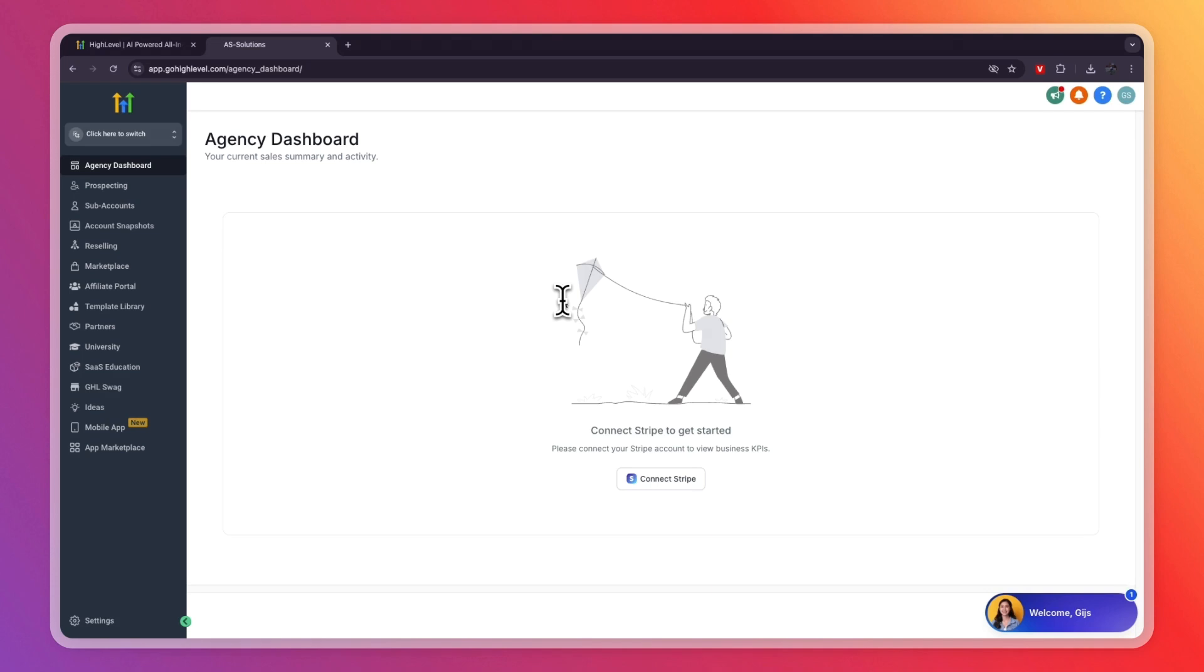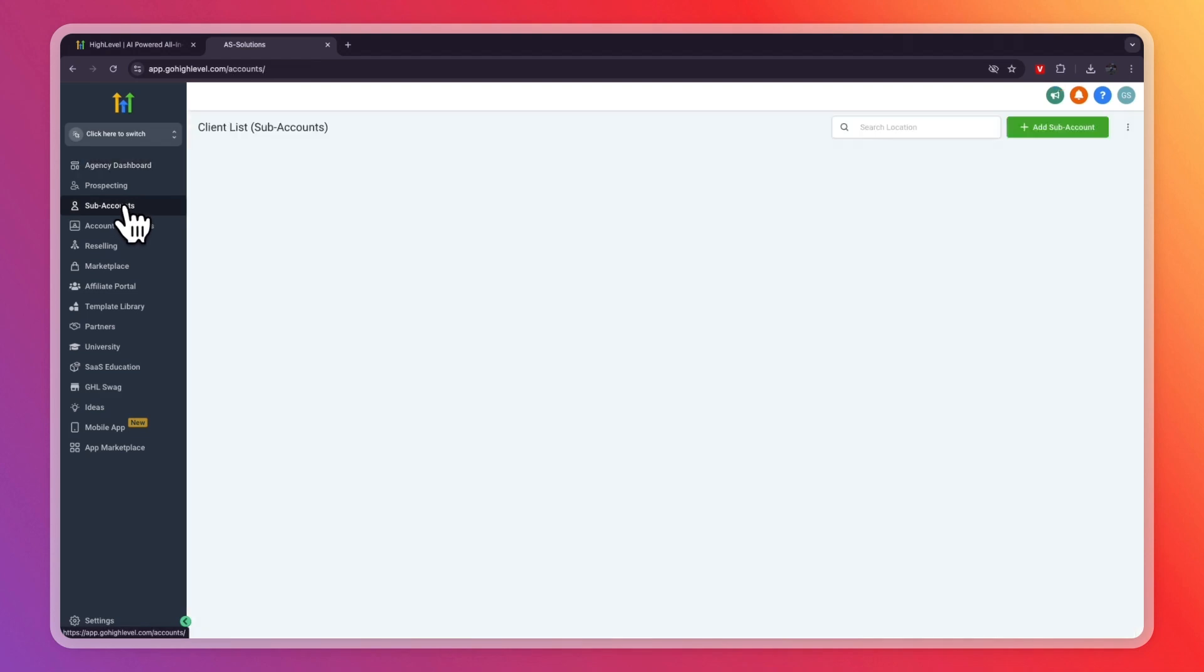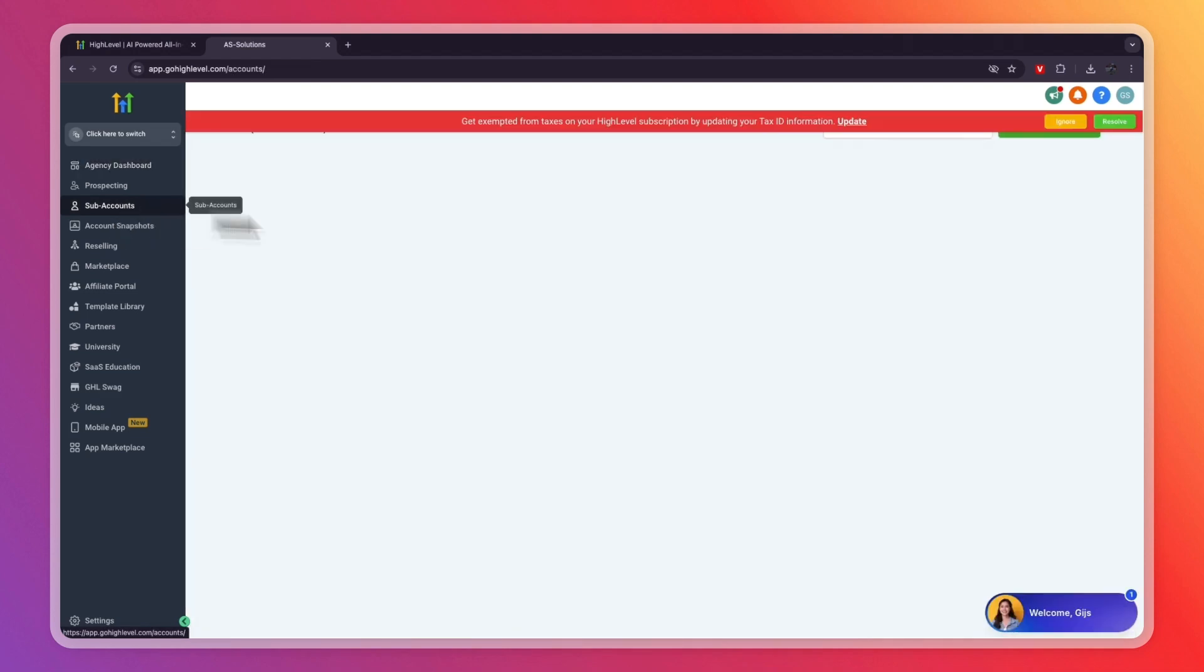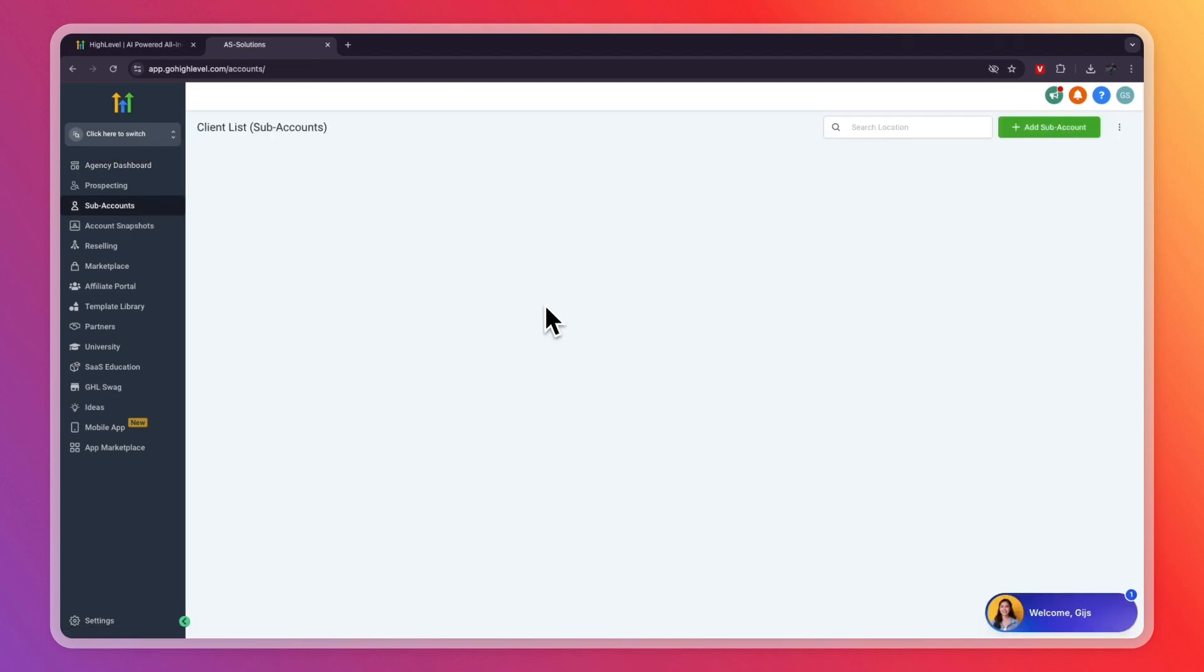So after creating your account, you will see something like this. From here, just click on subaccounts in the left menu. Then right here, you have a list of all your subaccounts or clients.